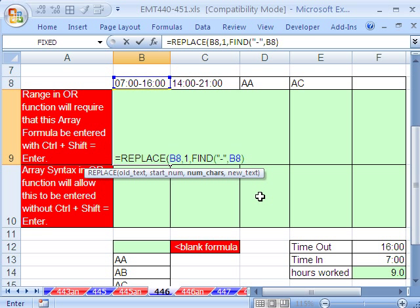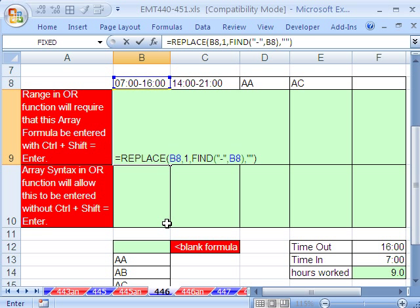Find. That's the number of characters to go in from one. And then the new text will be double quote, double quote. No space, because we're going to replace from here to there with nothing. Control Enter.